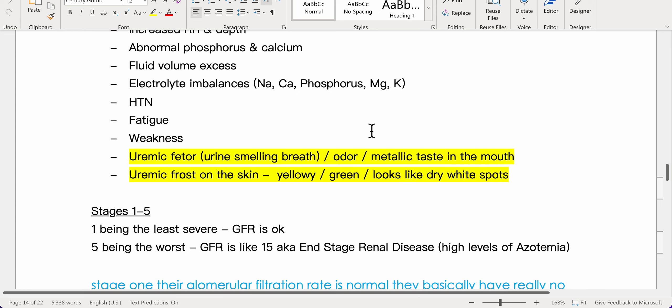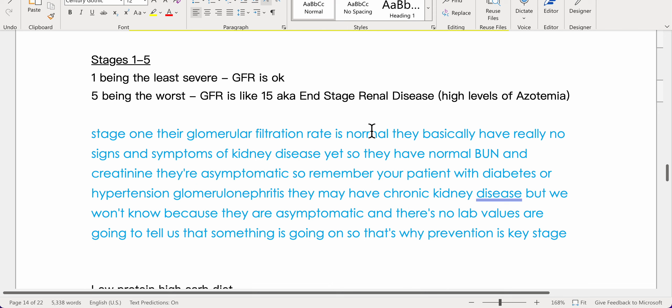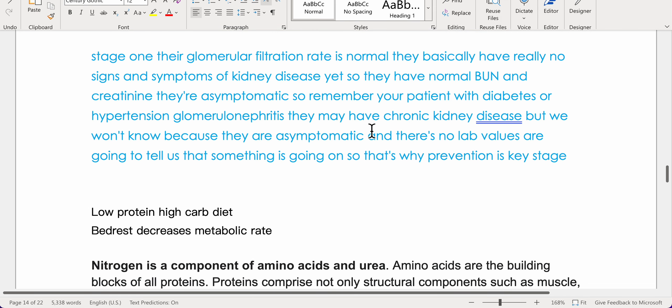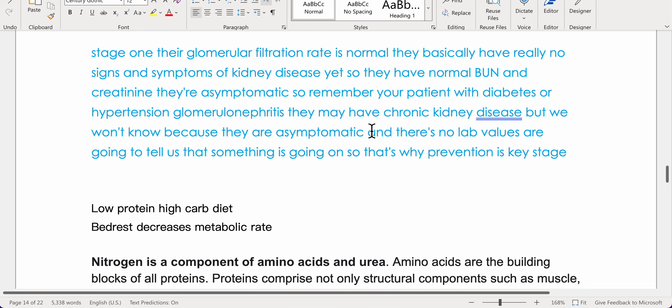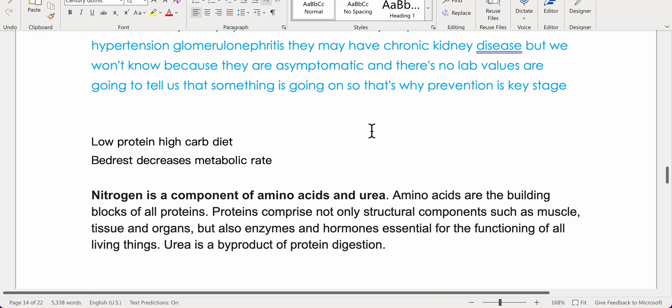CKD is staged 1 to 5: stage 1 being least severe with a normal GFR, and stage 5 being end-stage renal disease with a GFR around 15 and high levels of azotemia. In stage 1, patients are asymptomatic — those with diabetes, hypertension, or glomerulonephritis may have CKD without knowing it, which is why prevention is key.